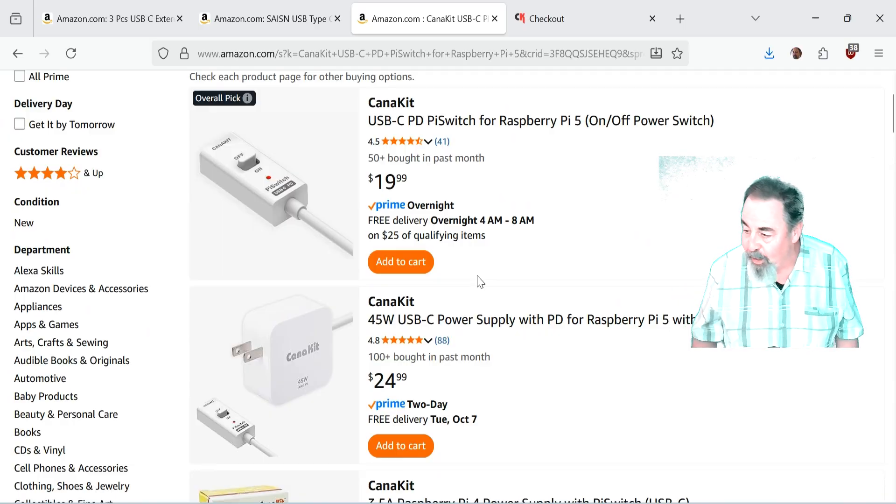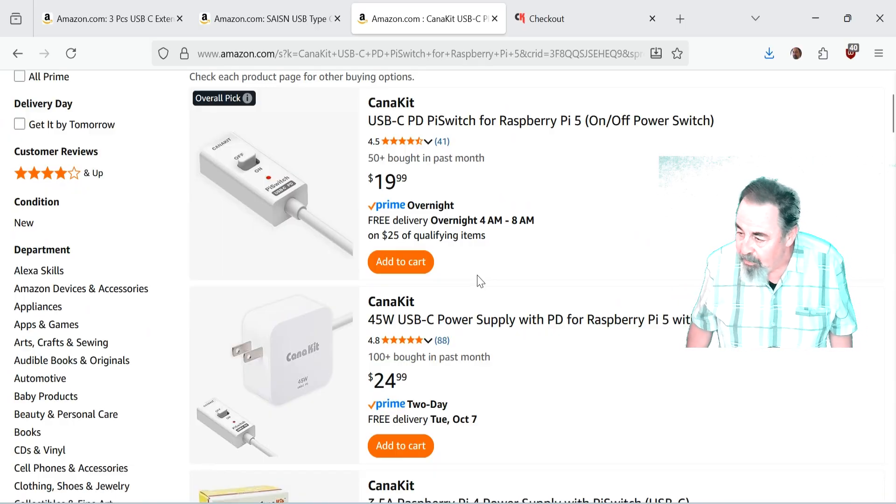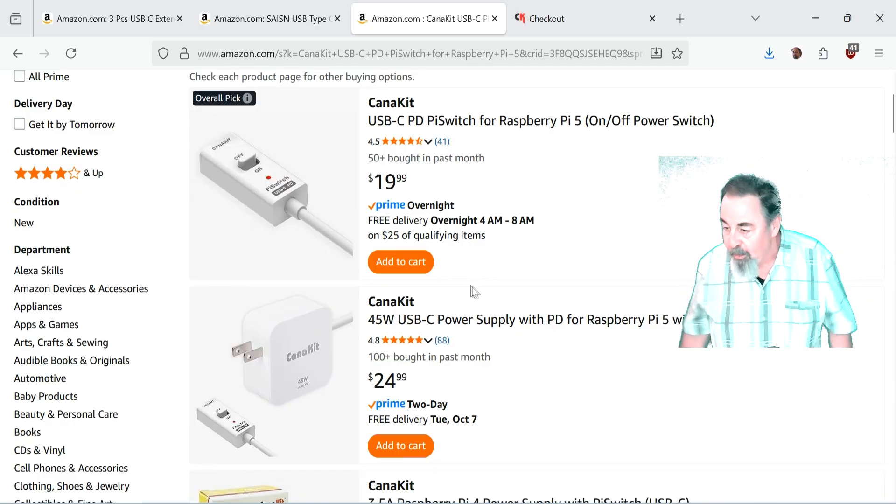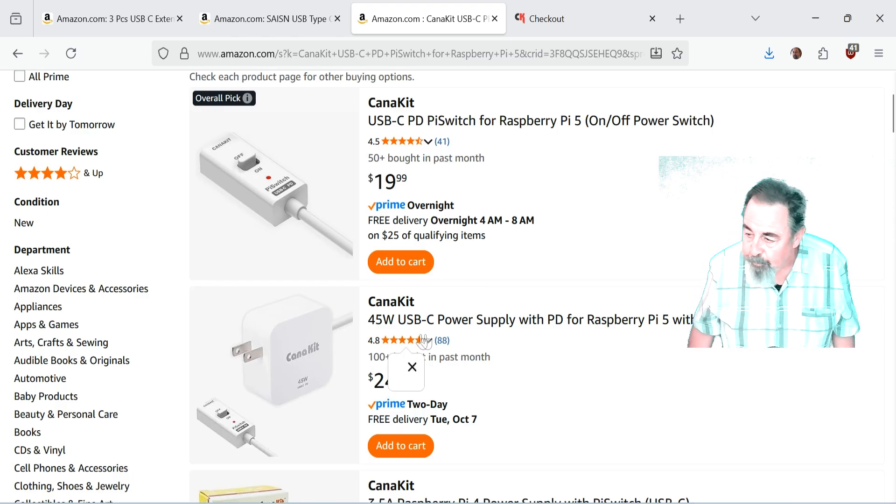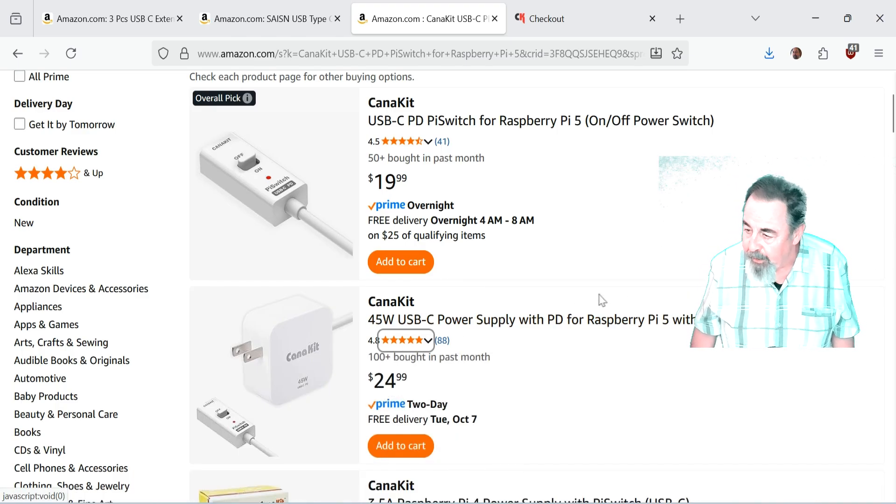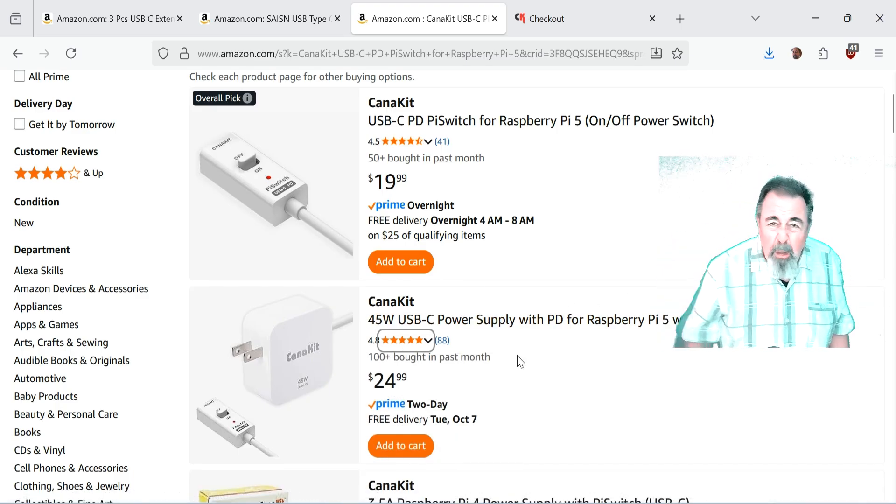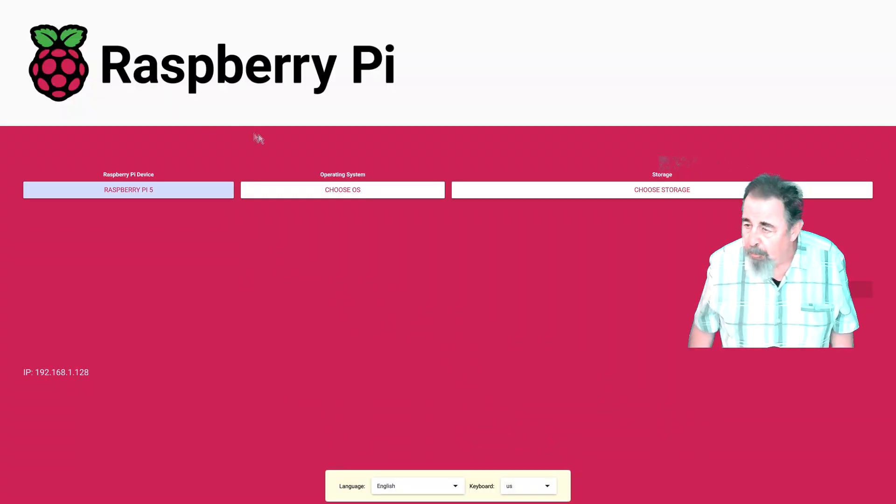So if you have Amazon Prime you might look at the $19 one. Oh, and there's a $24 USB-C power supply with the switch. That's pretty cool from Kanakit as well. So look for the link down below. That always helps me out too.